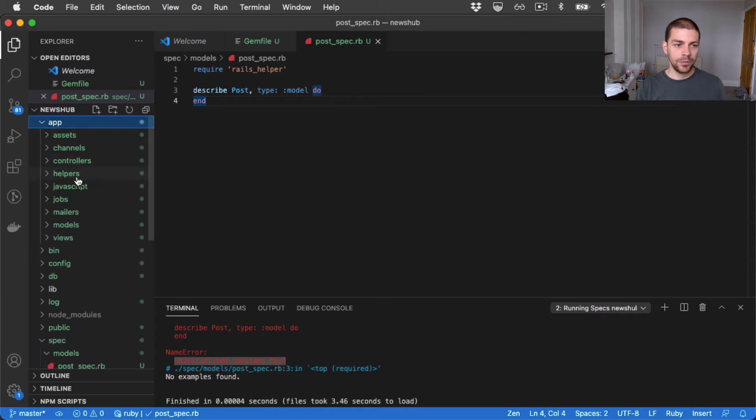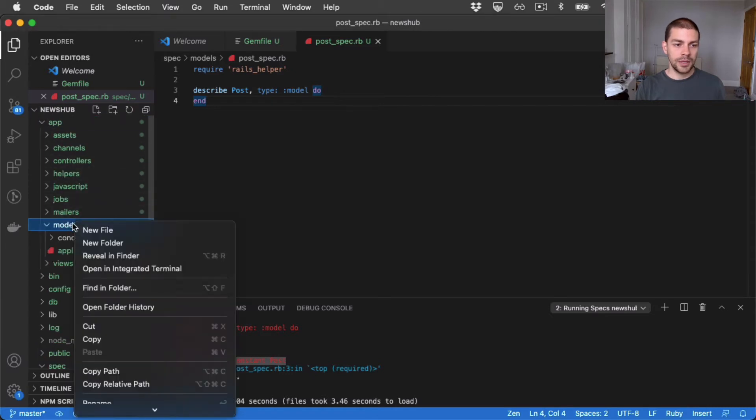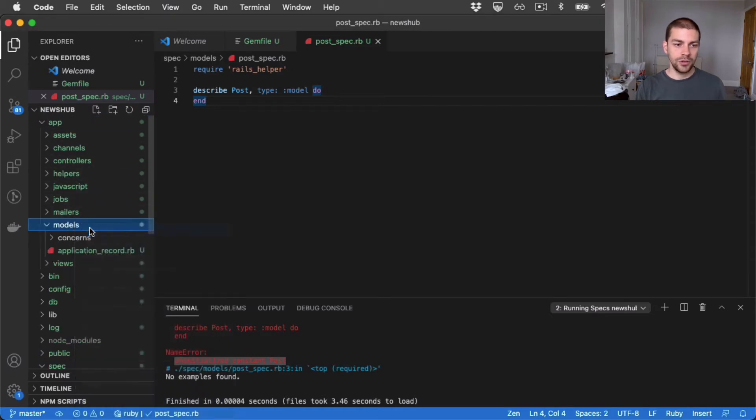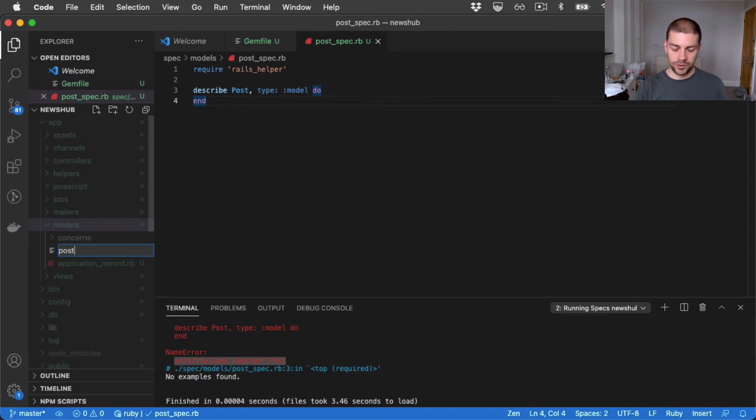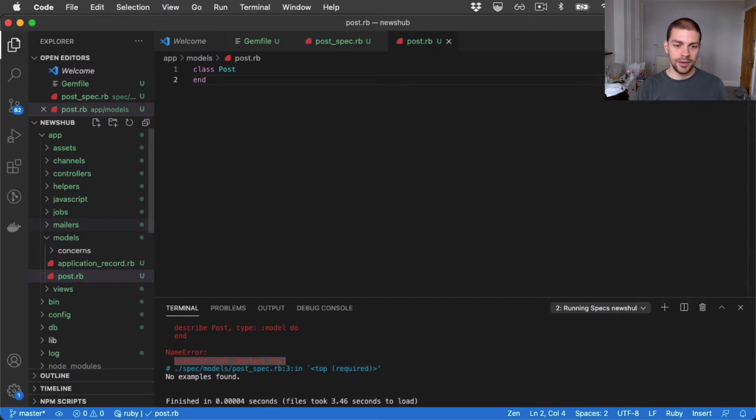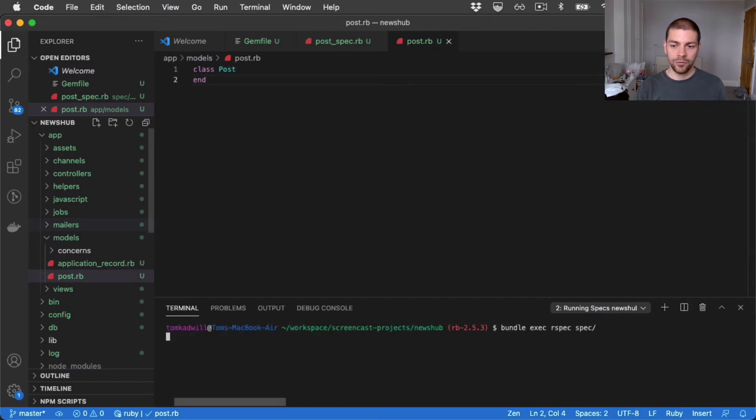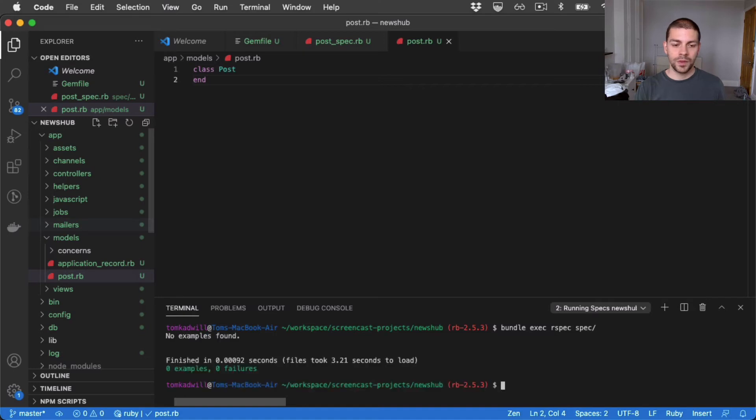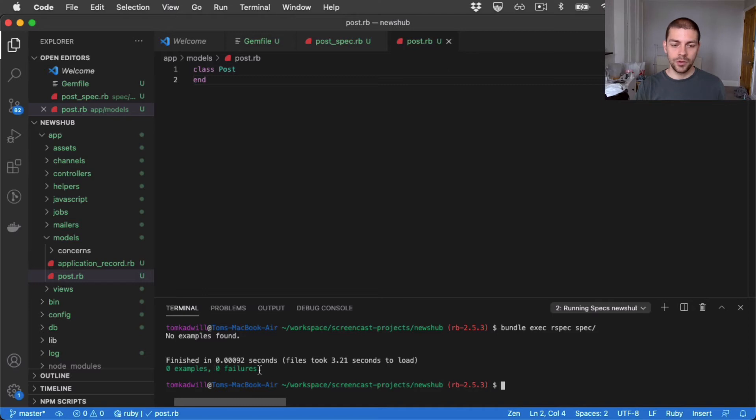So we have app models. And I'm going to create a new file, post.rb. I'm just going to say class post and end the class here. I'll run the tests again. And you can see our tests are now green. And we have zero examples, zero failures.